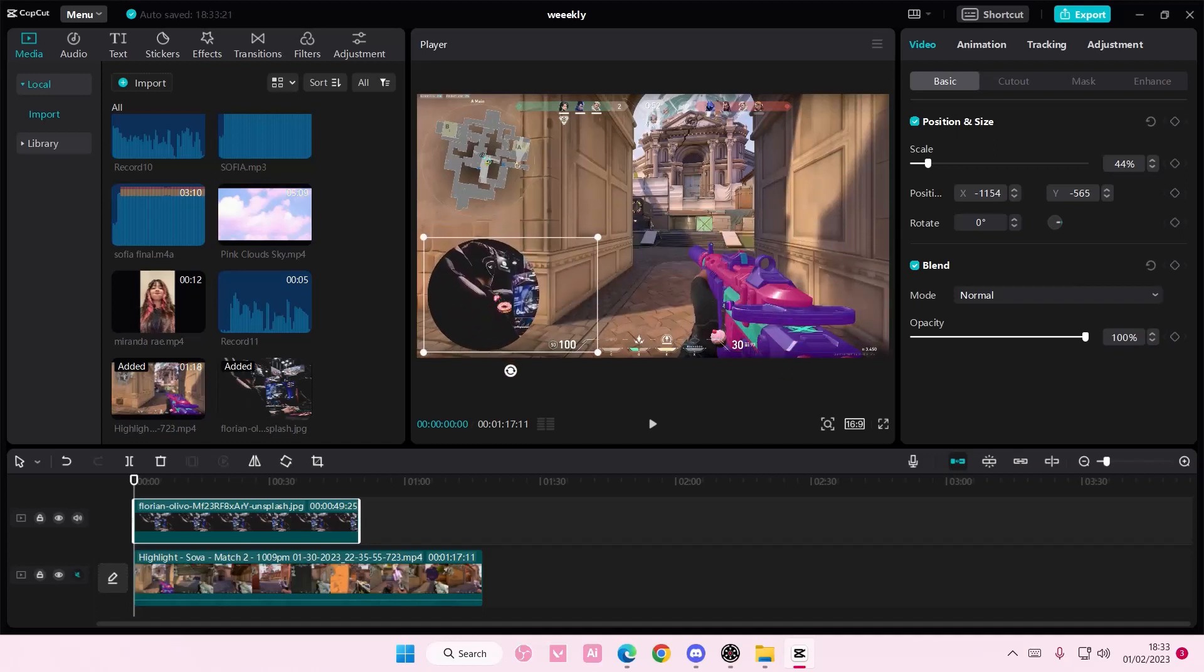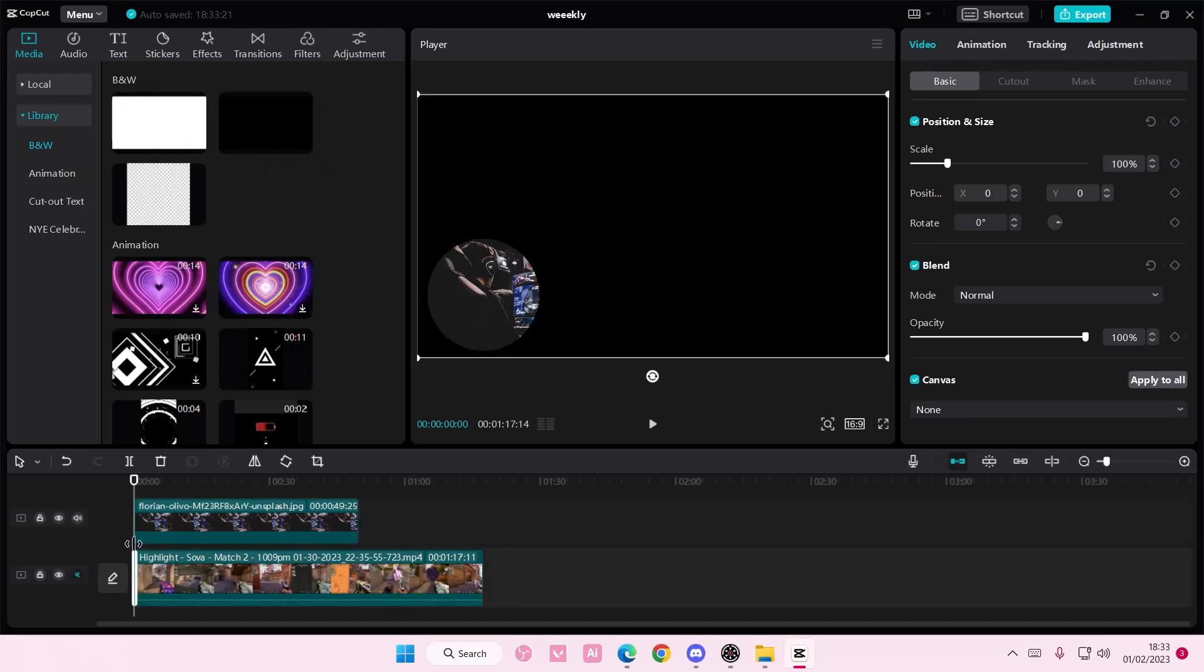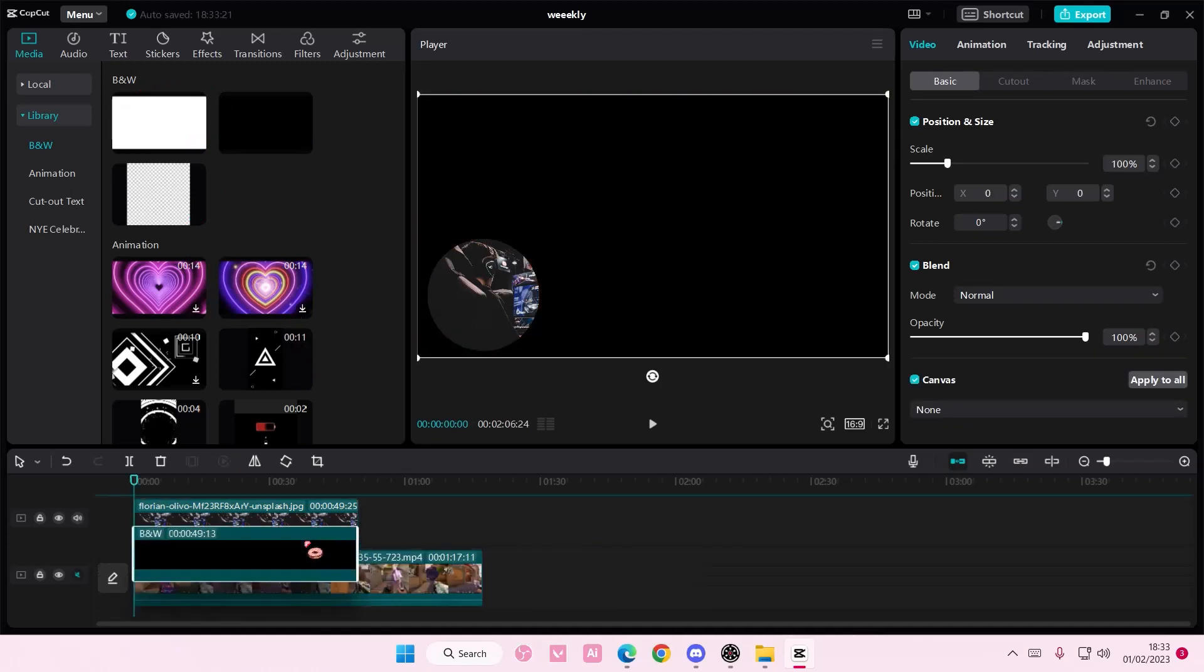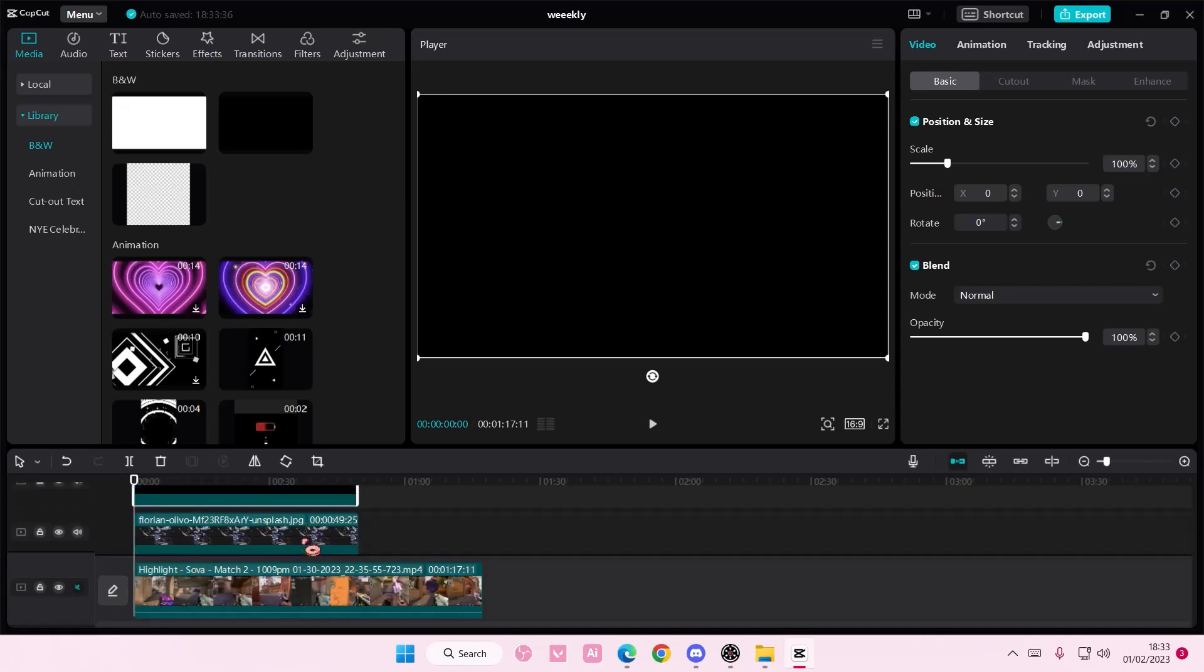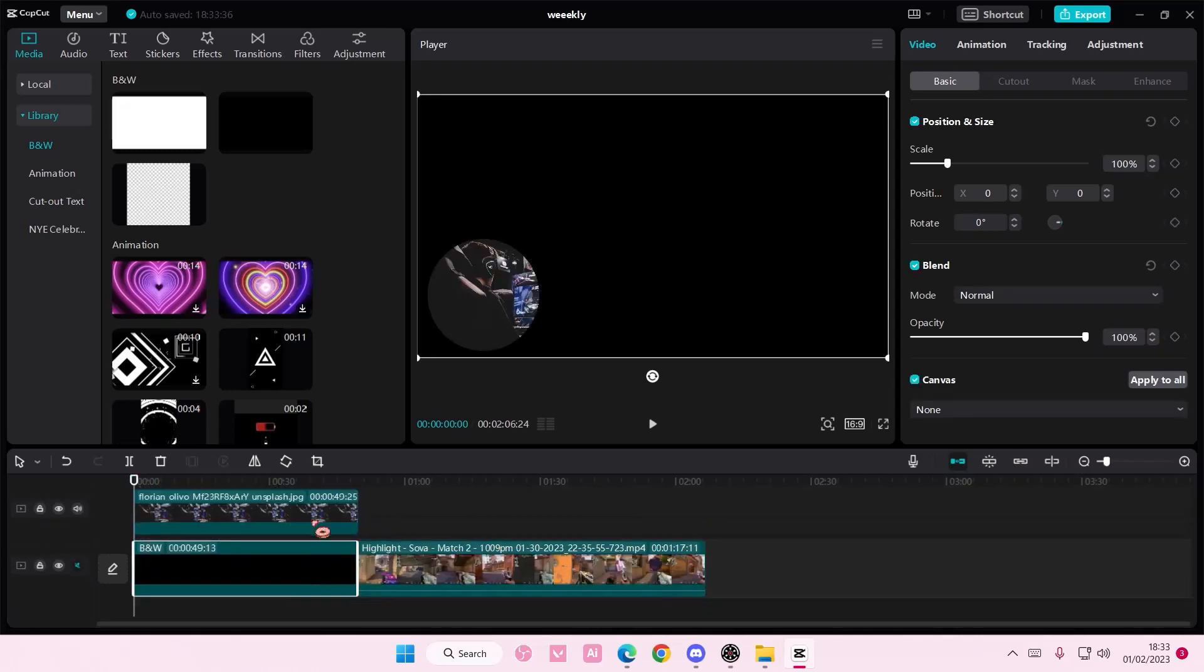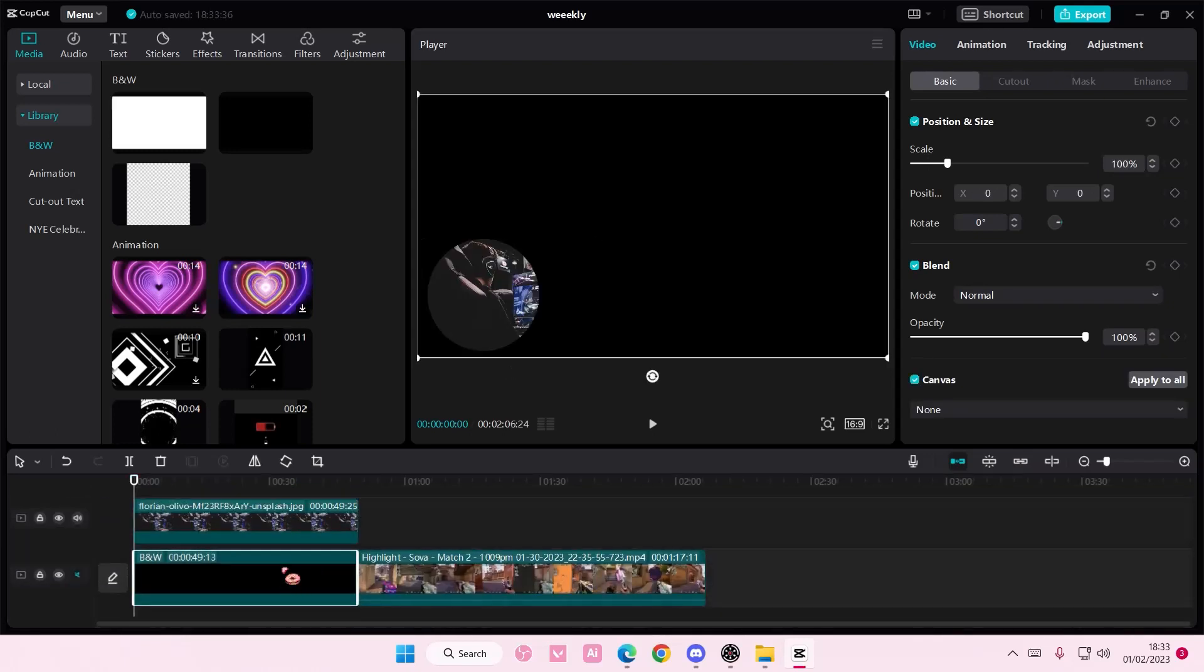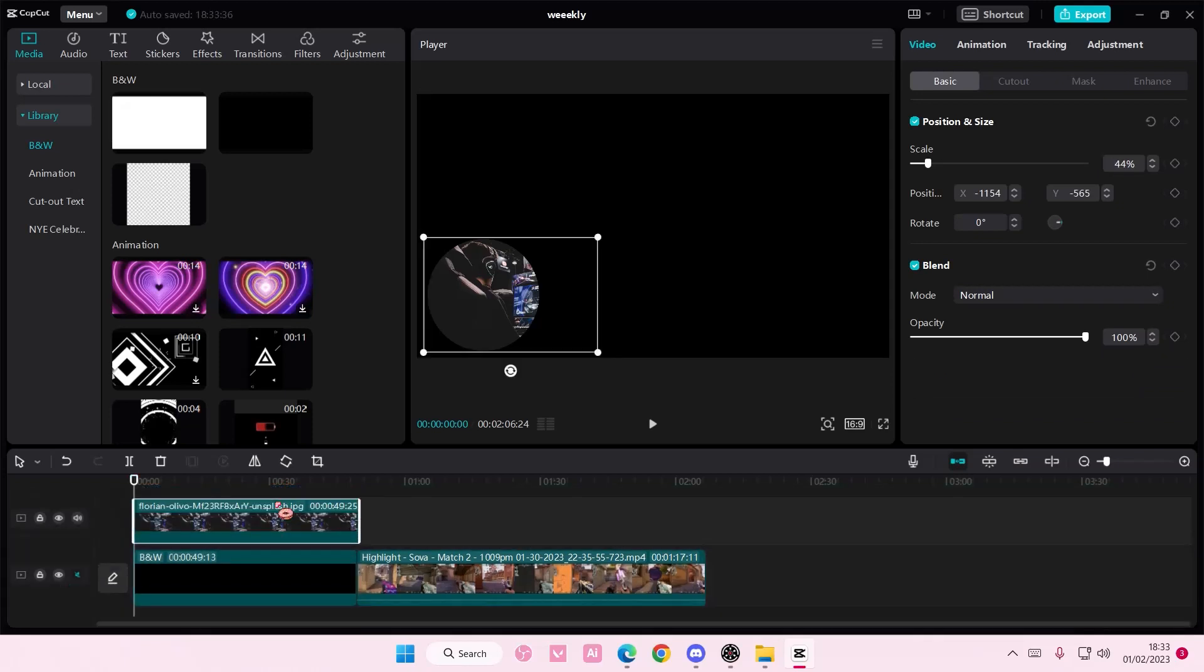After that I'm going to go to library, go to the stock videos, and I'm going to add in this as a background kind of like behind the person gaming.